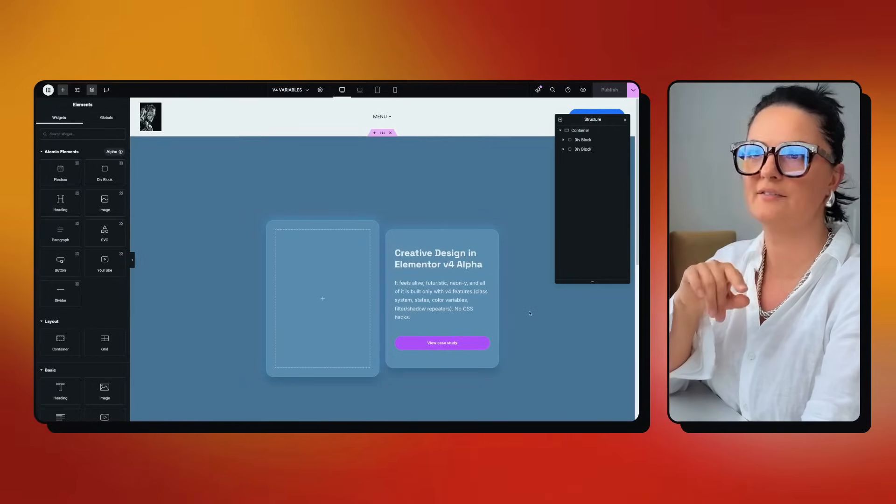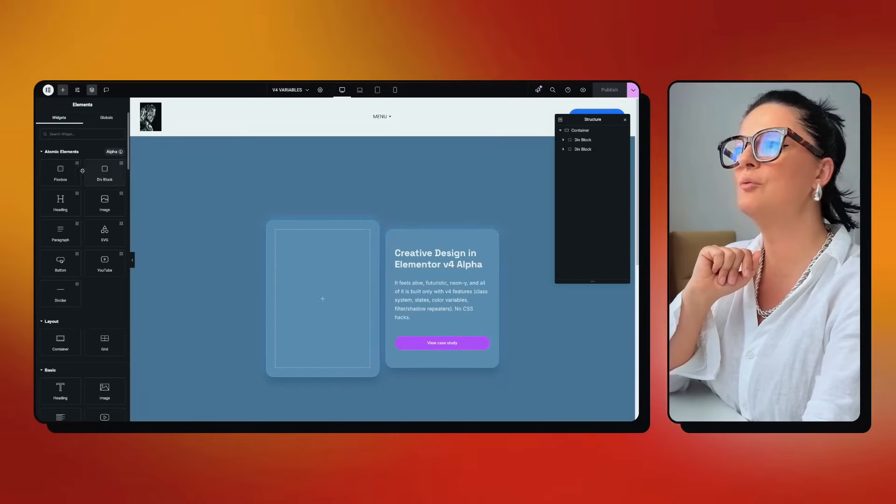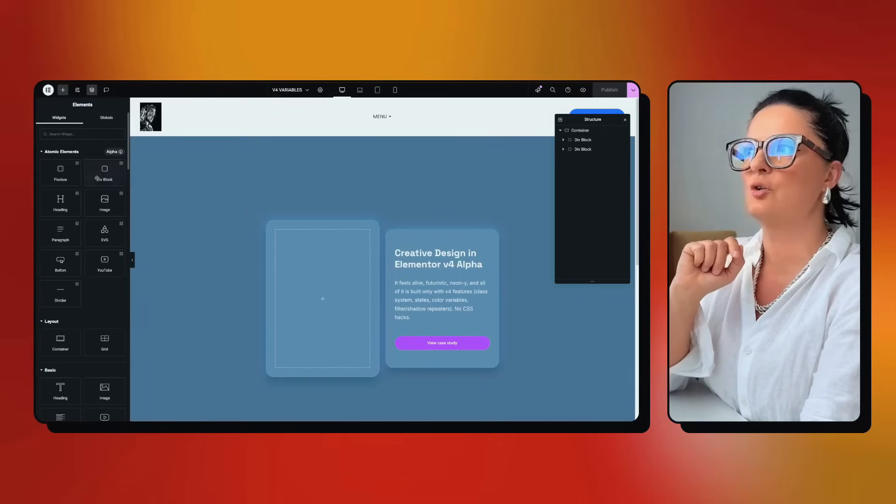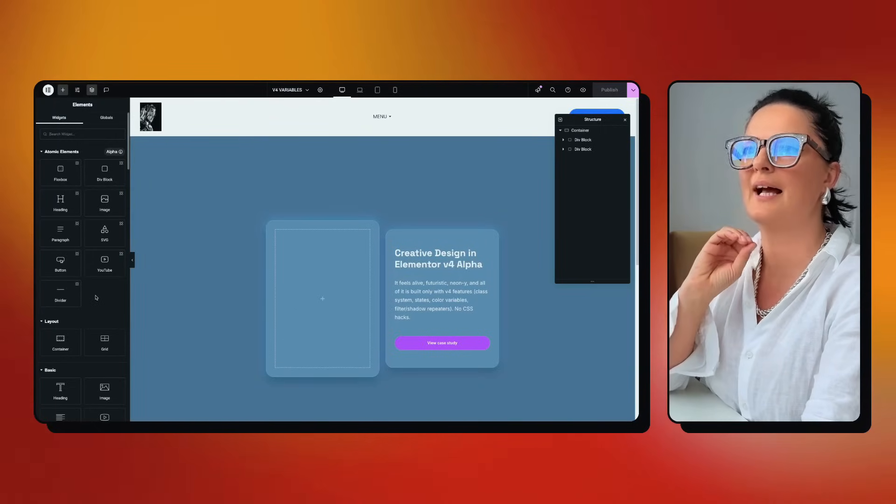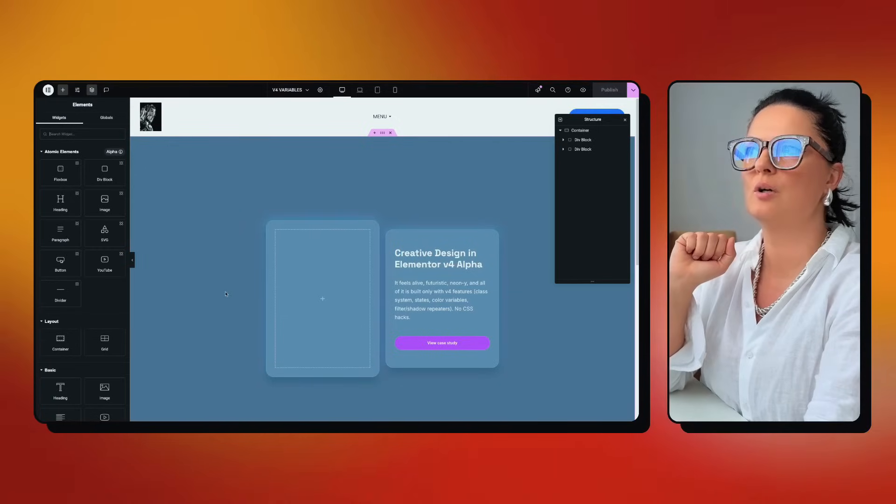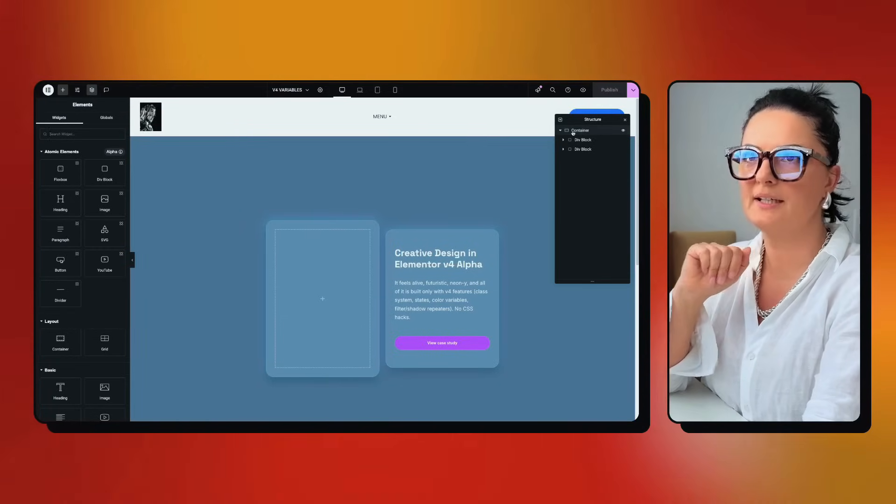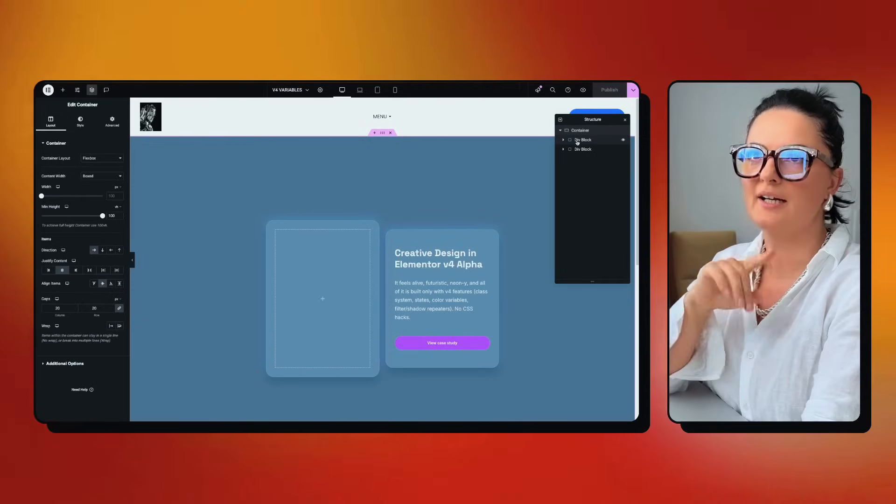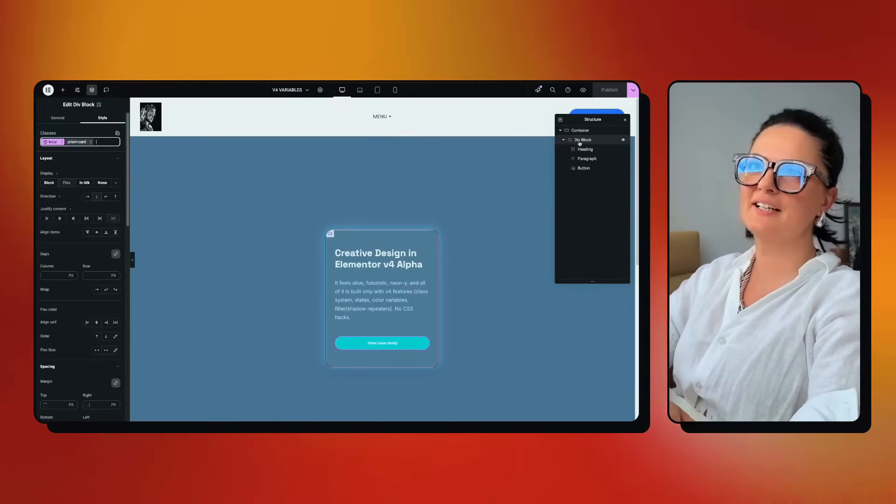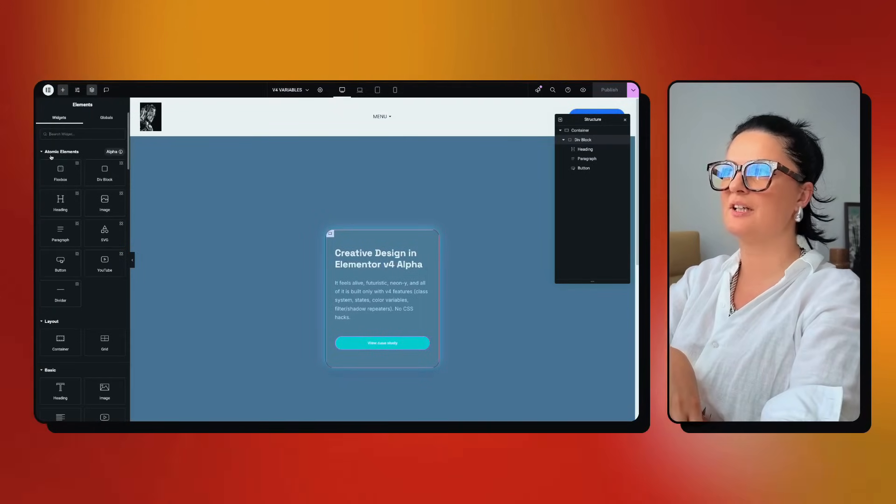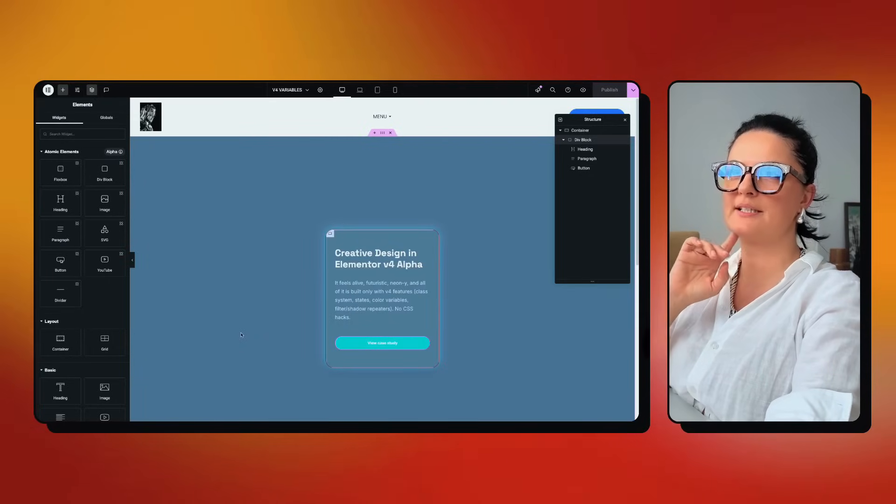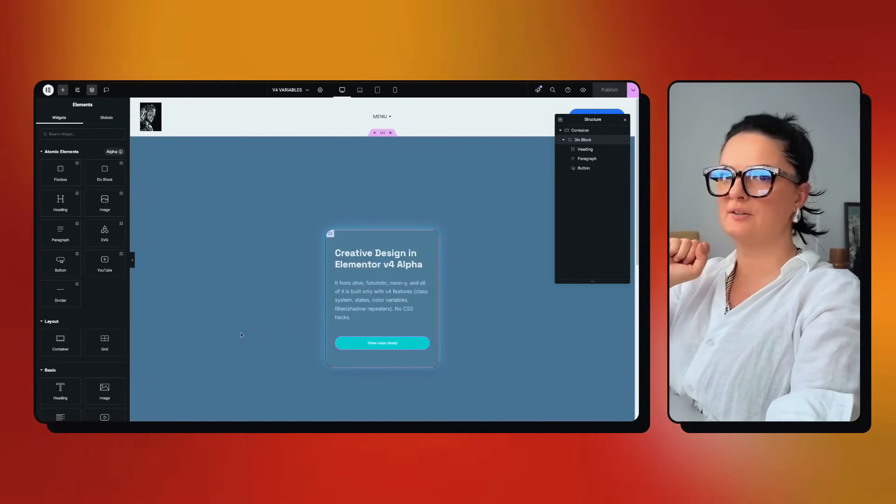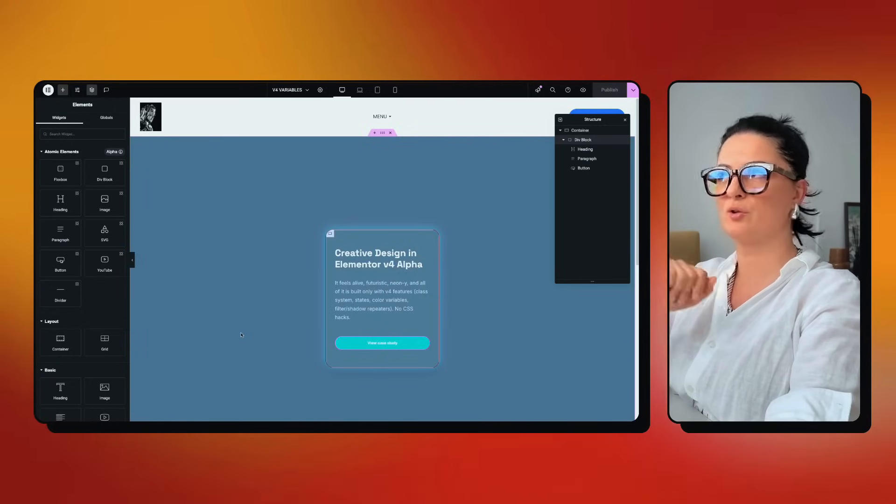If you don't activate version 4 Elementor, you will not be able to see this. These are the elements that we can play around and add our variables, our classes and so forth. That's what I did already here. Basically, I have just added a normal container and inside here I have added a div. The div block is part of the atomic elements. I've used a few atomic elements in this container so you can see how this works with the new version of v4 Elementor.